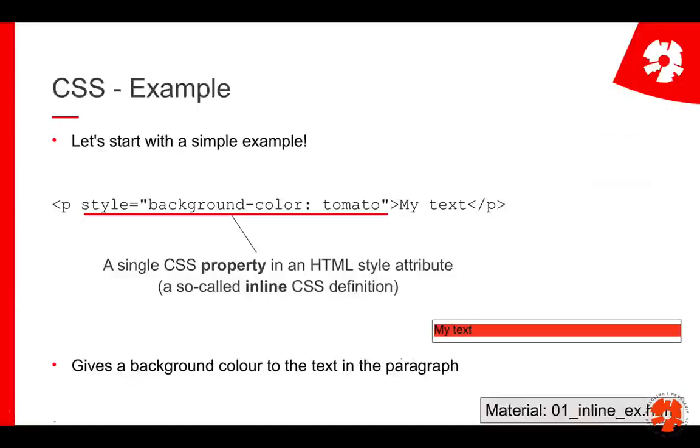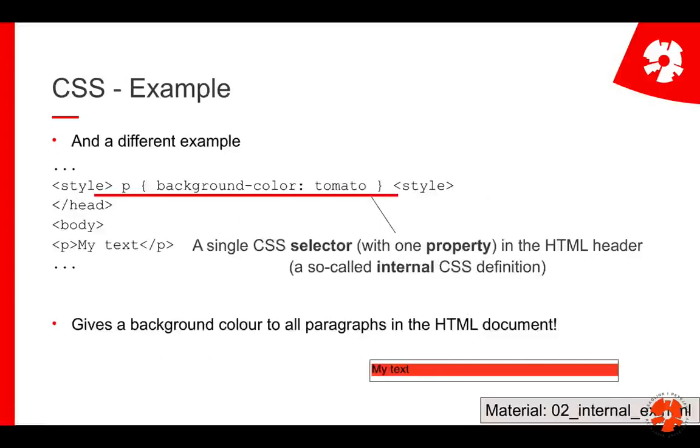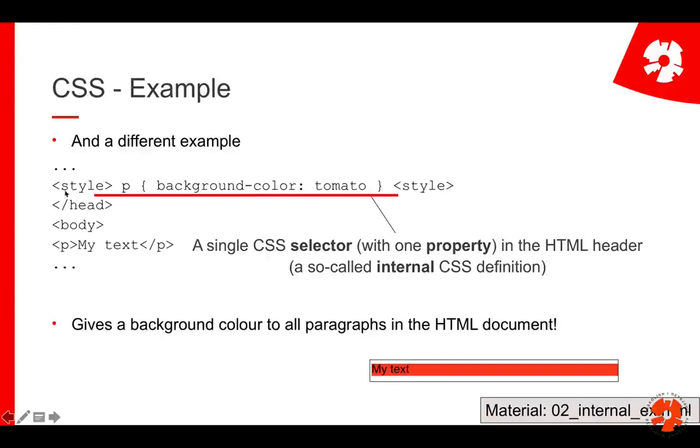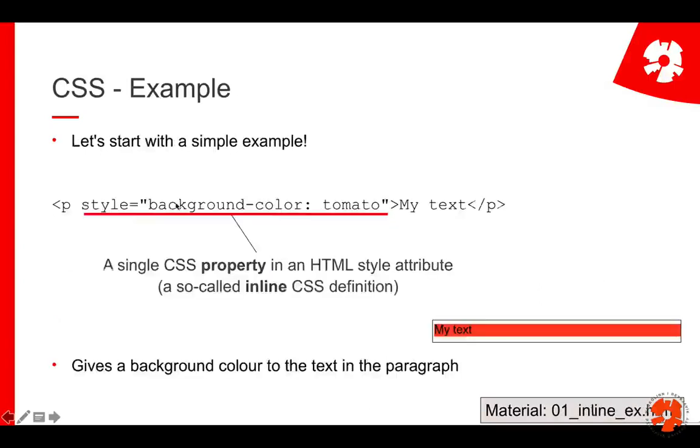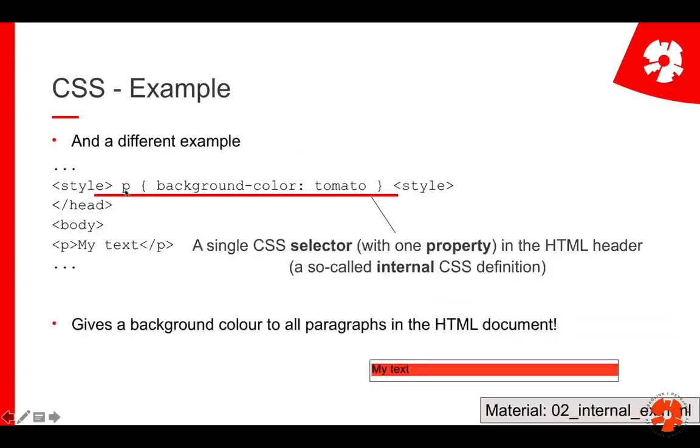We can do exactly the same thing in a slightly different way. We leave our paragraph exactly as it is, and instead we go into the head of our HTML document and add a style tag. What we do then is very similar: we write background-color: tomato, but we also add the p in curly brackets. Here we have the attribute directly in the p tag so it's very clear where it belongs. Here the style tag is in the head, so we have to say the background color of what should be tomato. We have to say it should be p. This is called a selector in CSS.